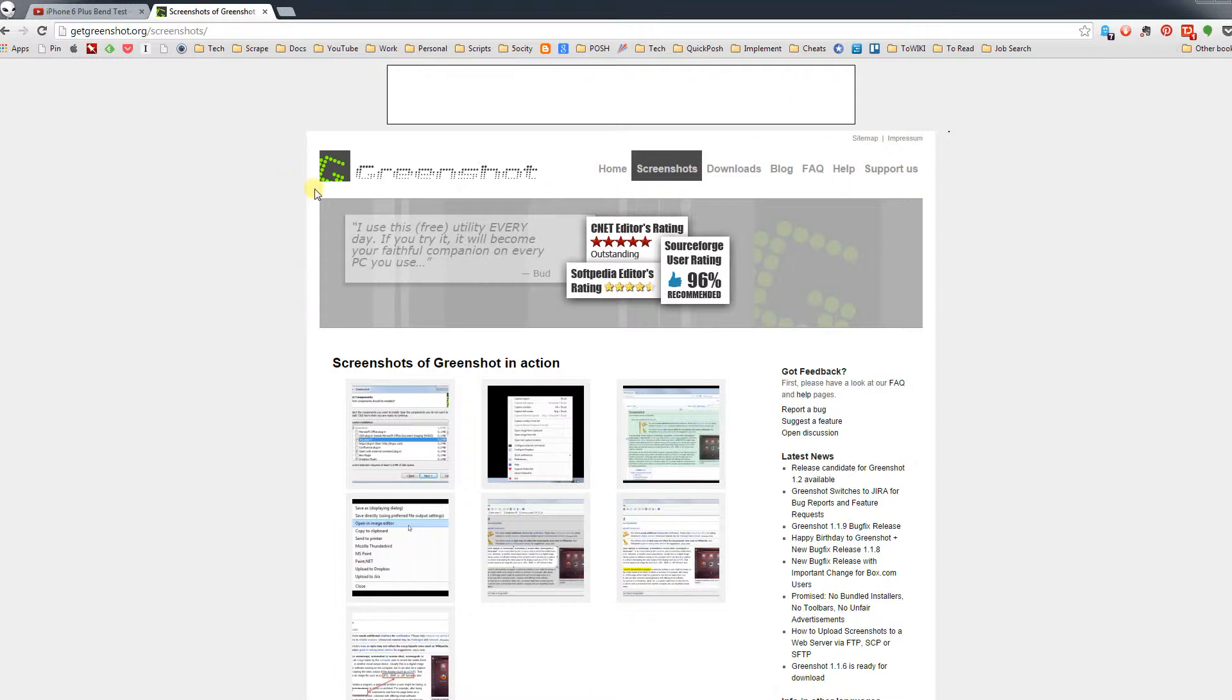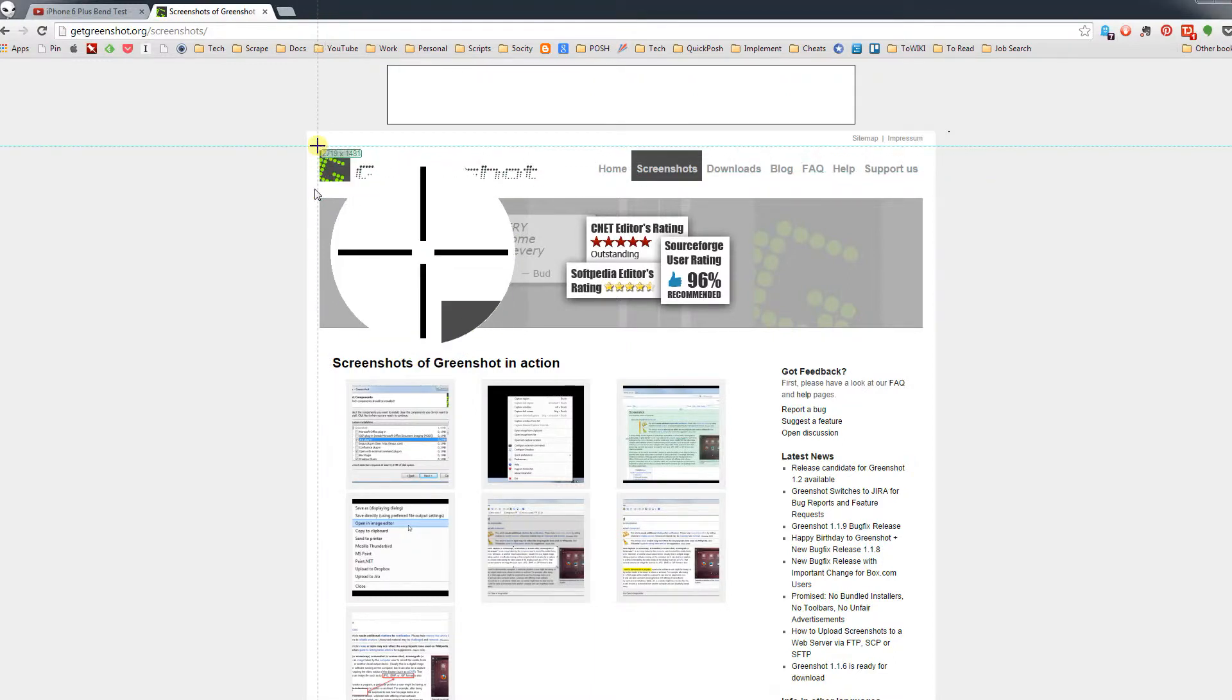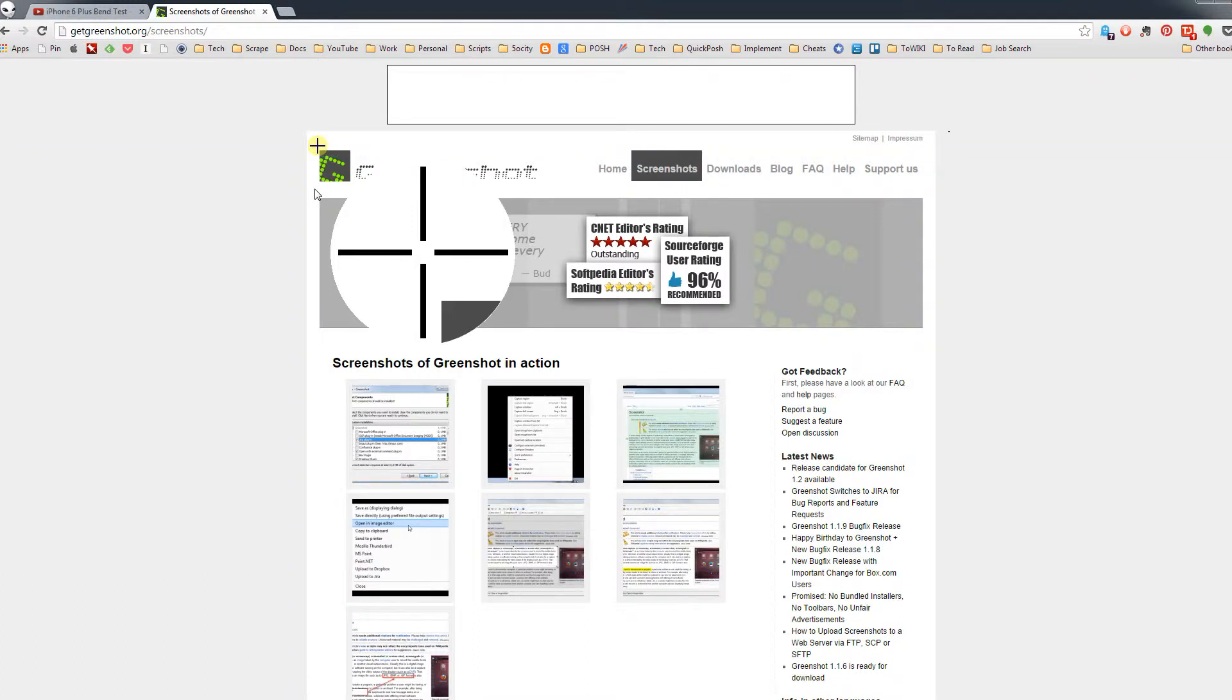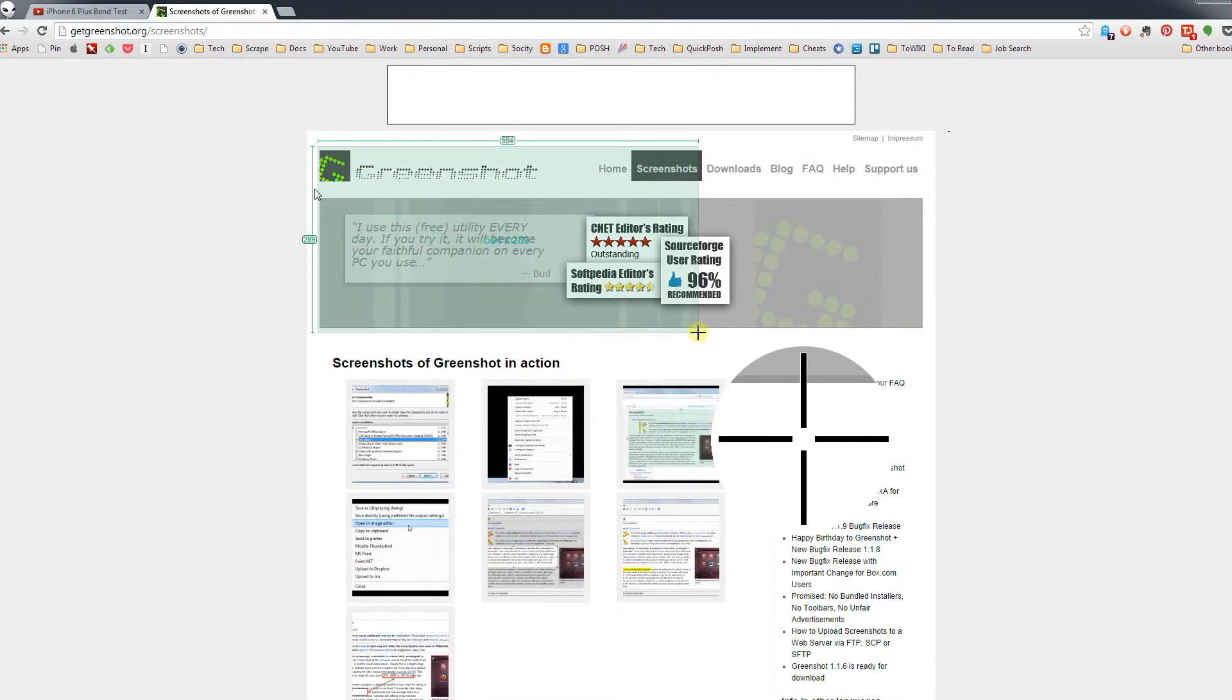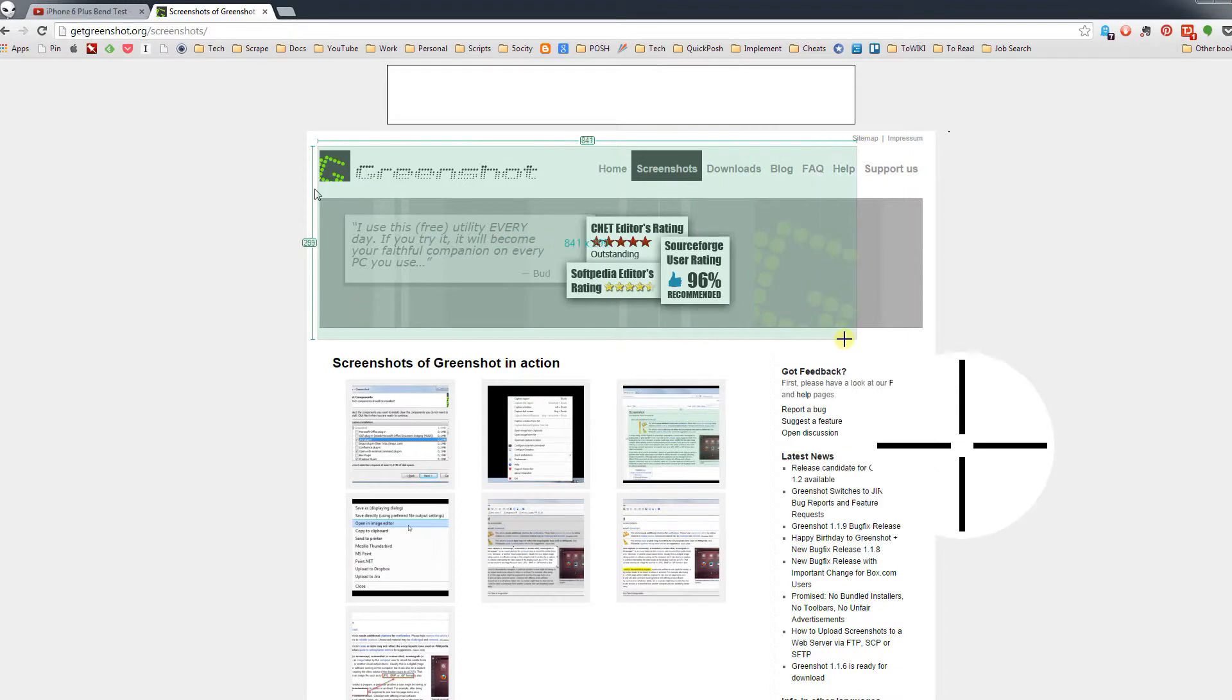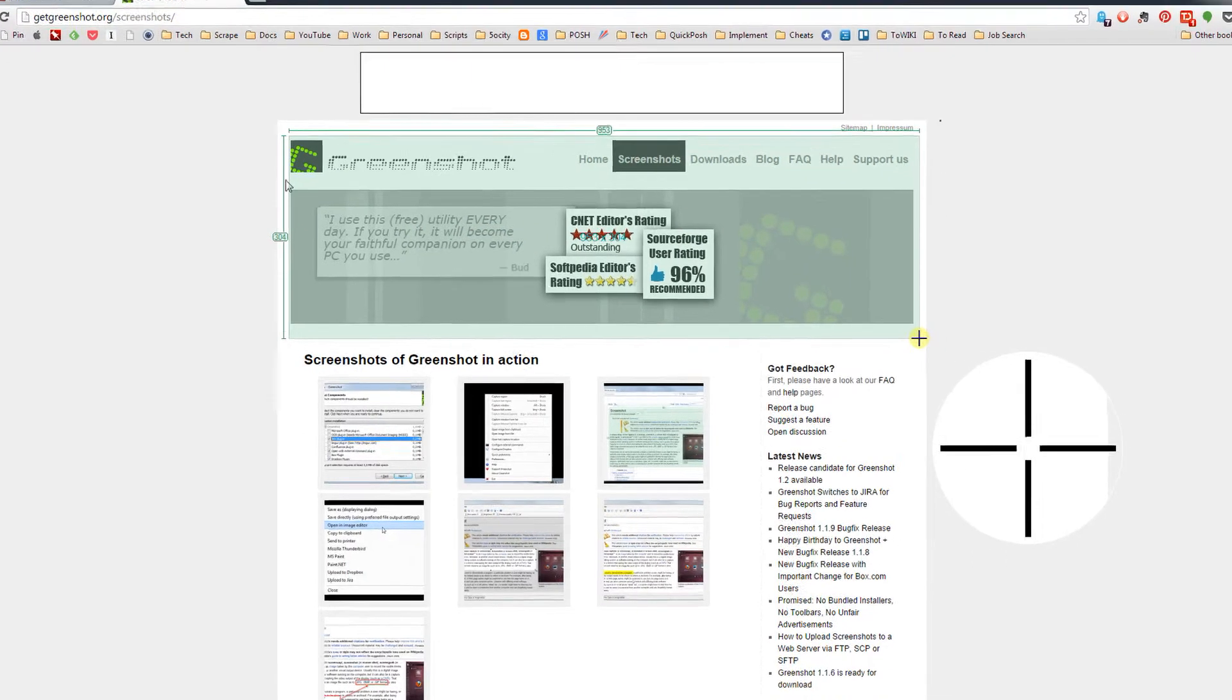So if I hit the Print Screen button, that brings up the X there, and as I hold down the mouse and drag along, this is what I want to copy here.